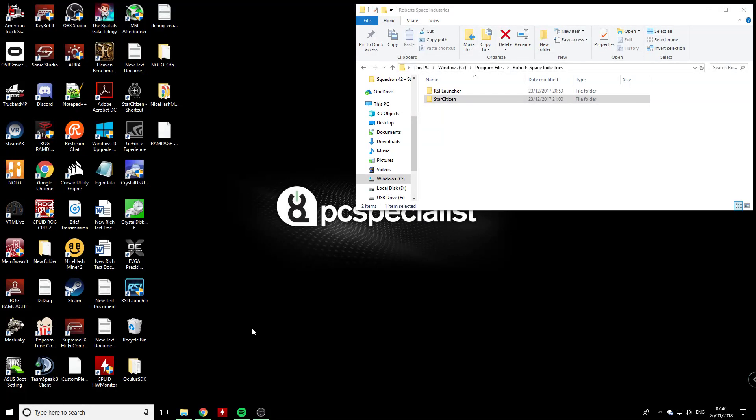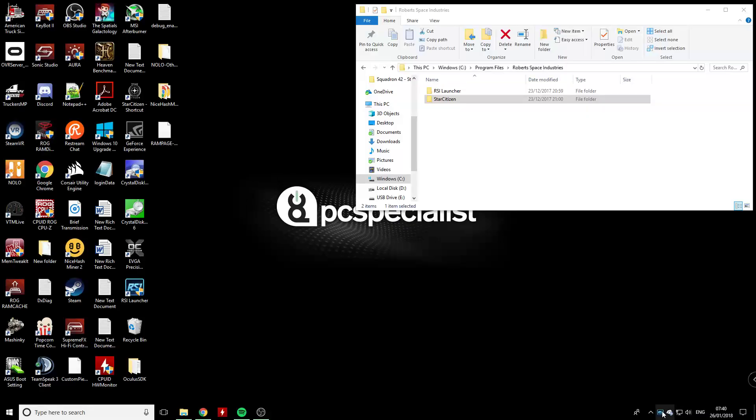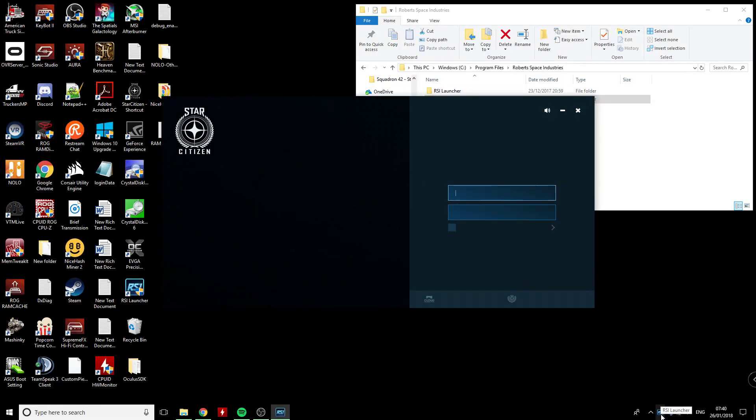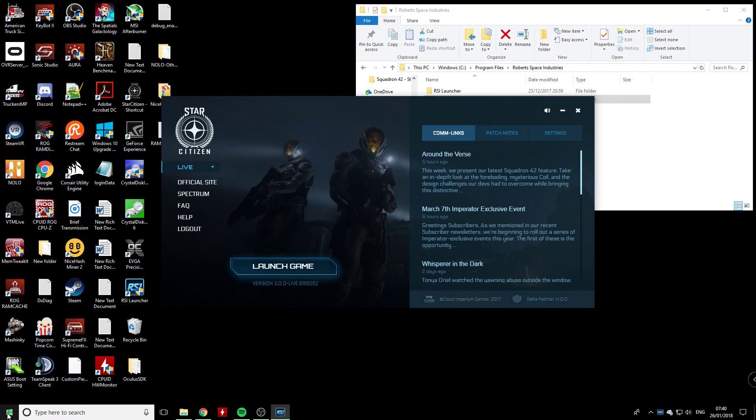Hi guys, some people reported that they are in a loop with the launcher for Star Citizen. So if you right click and run it as administrator, that's the first stage. Make sure that's in. The second one you can try to do is...